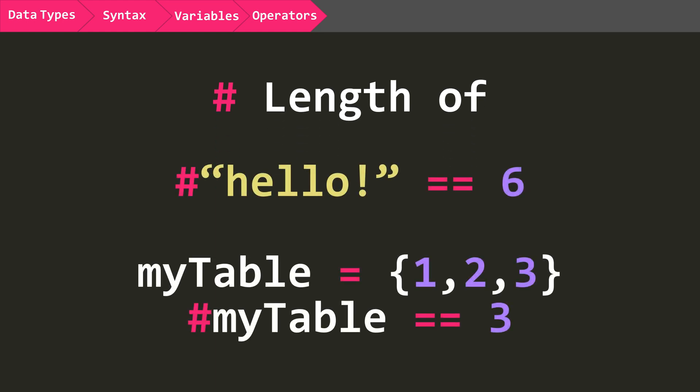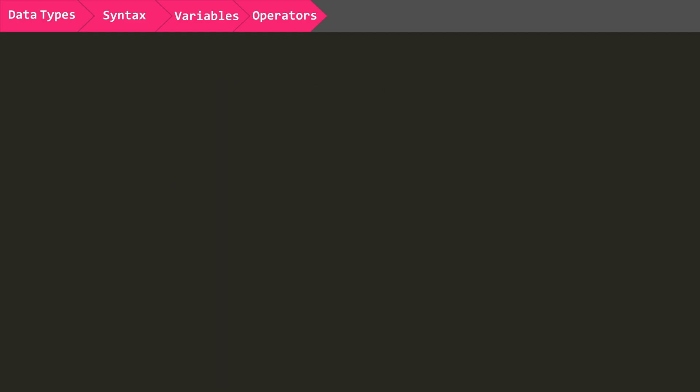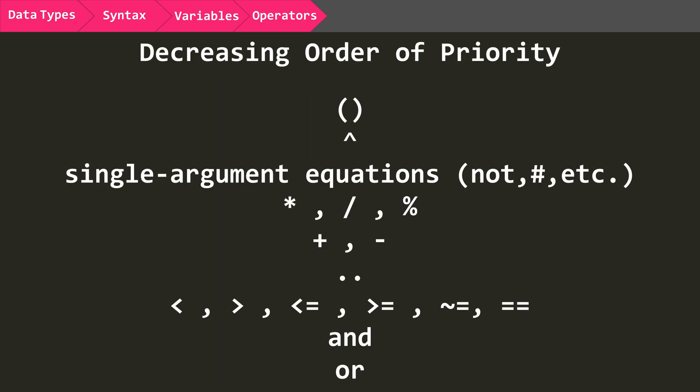And finally, there is the length operator, which gets the length of the data, whether that is a string or a table. It cannot, however, be used on numbers or bools. It is also important to note that there is an order as to what operators will be executed first. Here is how the ordering goes. These orders can, of course, be modified by using parentheses.